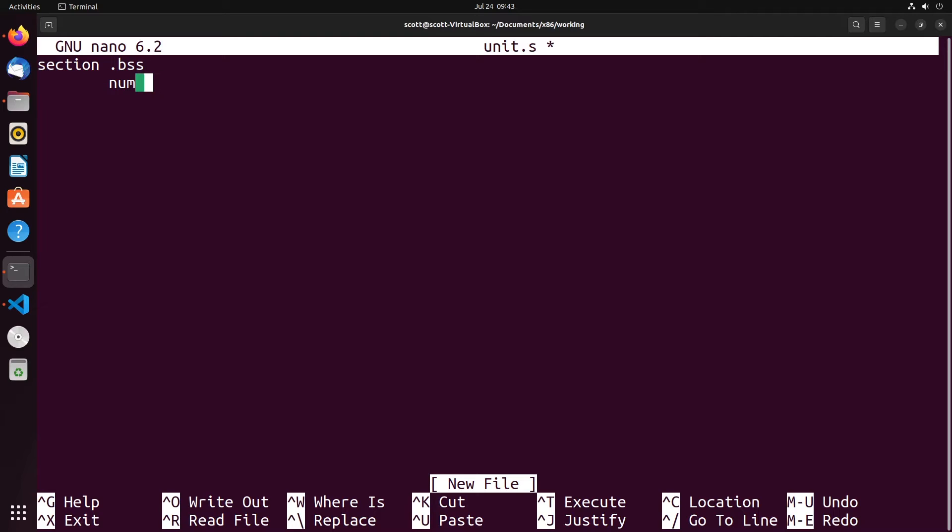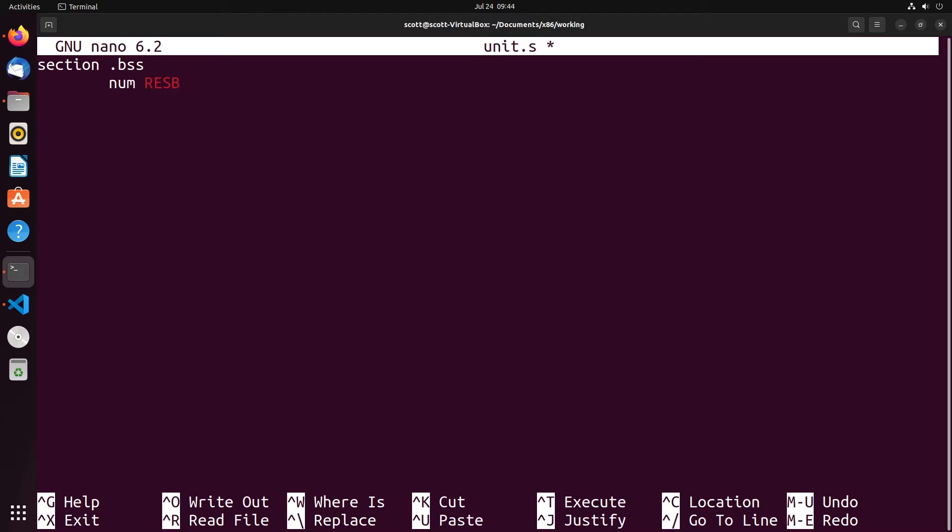We would use resb for reserve bytes. It reserves bytes of space rather than defining bytes of space. Defining means we're setting a value, reserving means we're just setting that space aside. This works for all the different ones - we have resb for reserve bytes, and we can do it with word and double word as well. So rather than having the d for define, we have res for reserve.